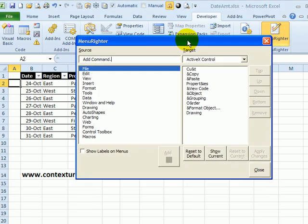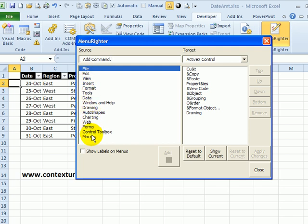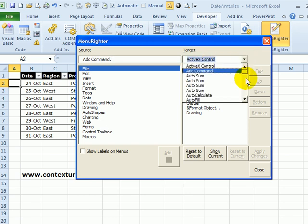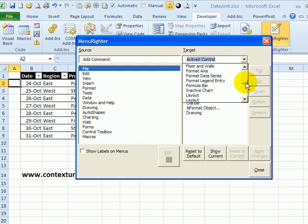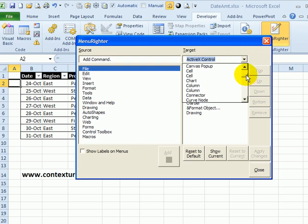It opens up a window that lets me move commands that you used to find on the Excel 2003 toolbars and put them onto one of the right-click menus. So there's a drop-down here that shows all the different right-click menus that are built into Excel. It's a little tricky figuring out which right-click menu you're using.